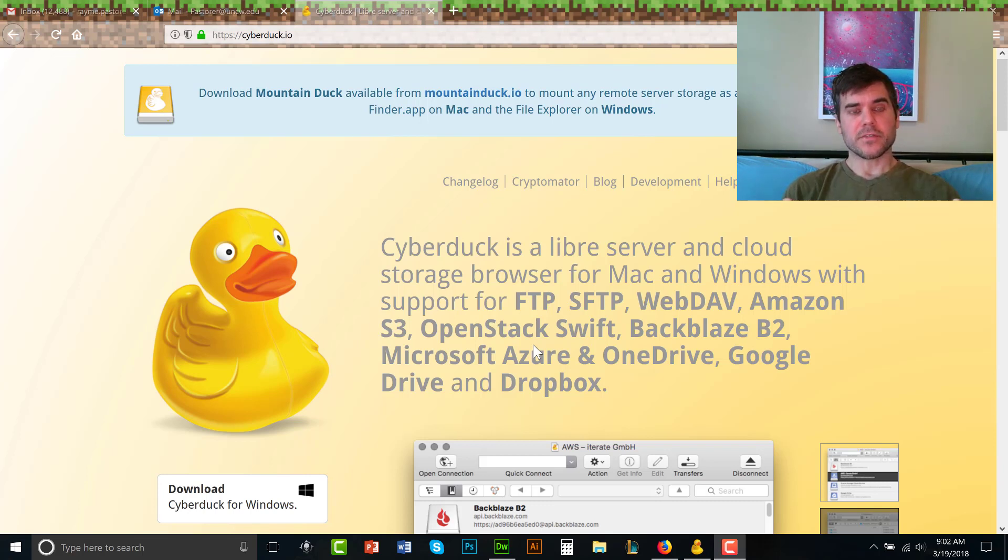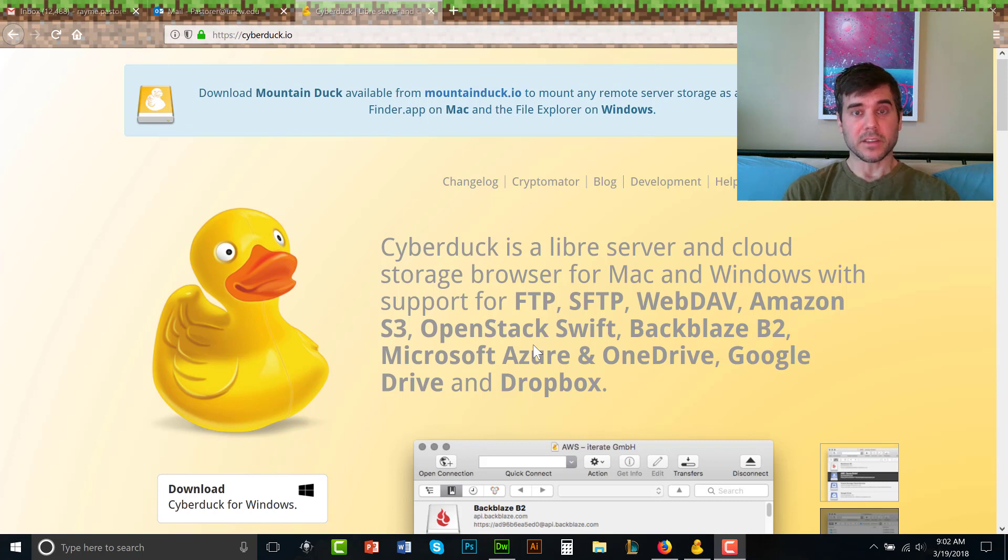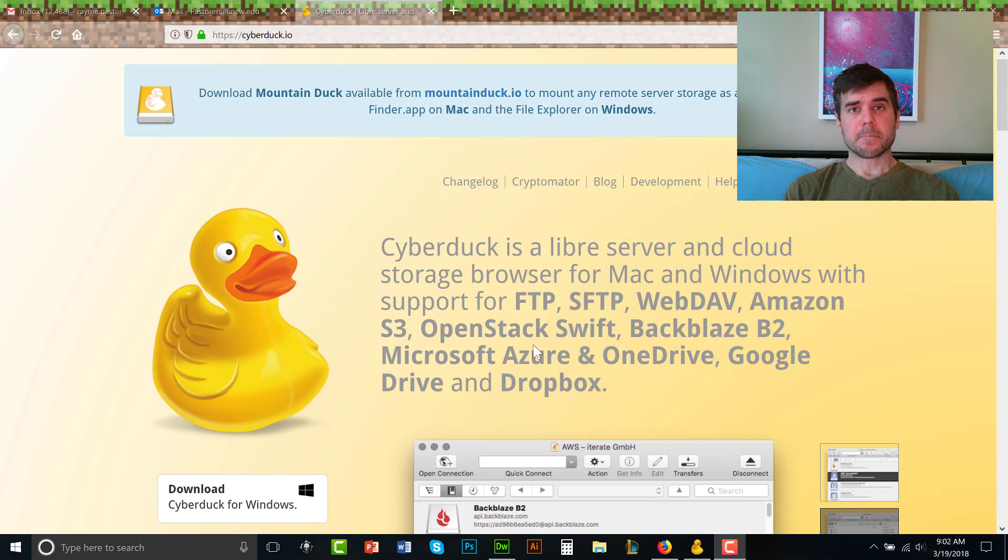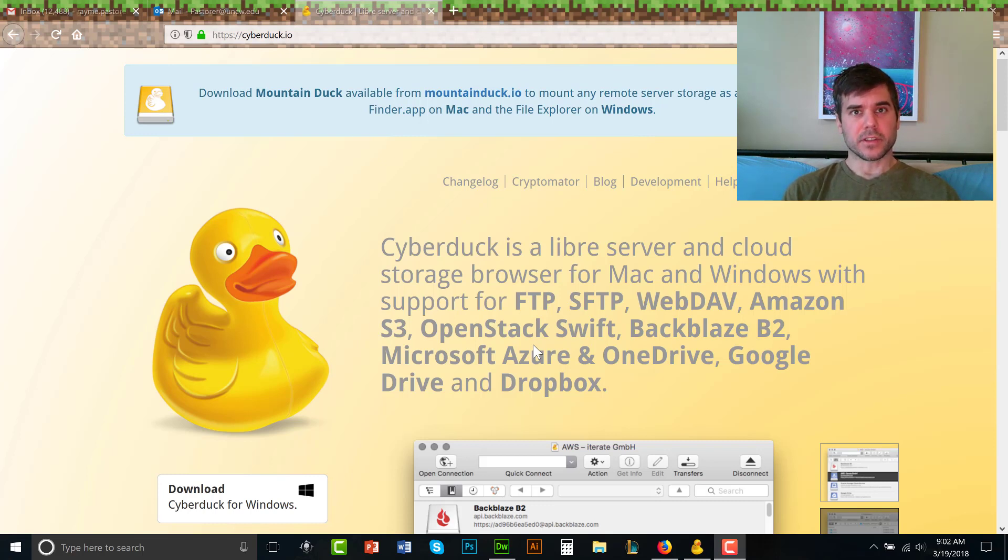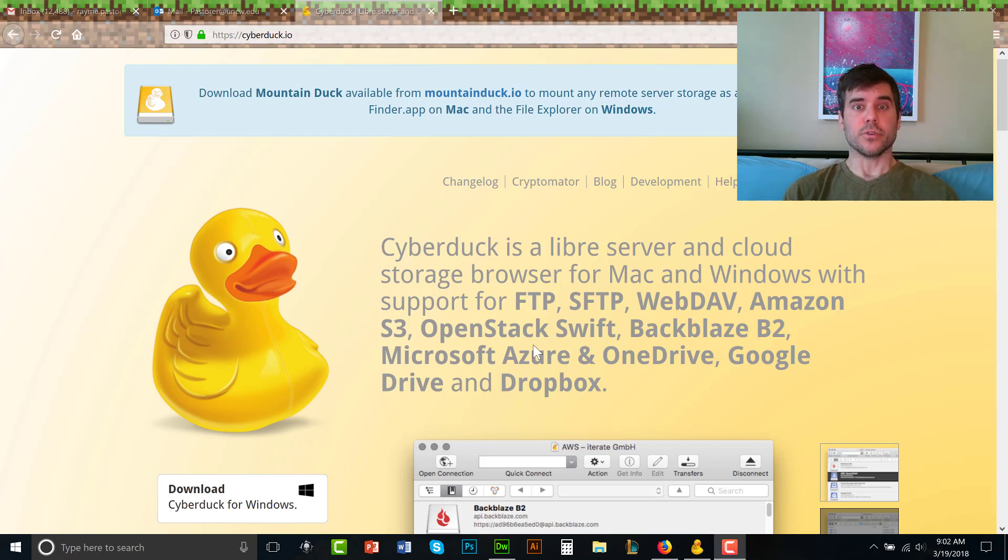When you're transferring files through FTP, one of the things I want you to think about when you're using a program called Cyberduck is transferring files to the web is no different than really transferring files to say your Dropbox account or your Google Drive or Microsoft OneDrive.